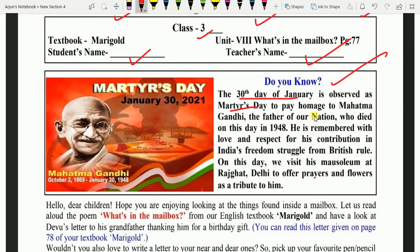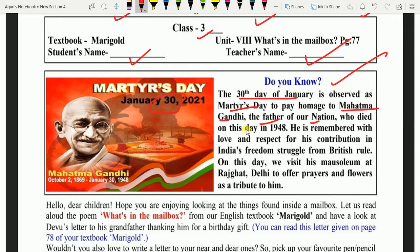Kyun? Is din hum sammahan dayta hain, hum respect show karte hain Mahatma Gandhi ke liye, jo ki hamaare rashtra ke pita bhi kehlate hain — the father of our nation. Aur kyunki inki death hui thi 30 January ko 1948 mein.